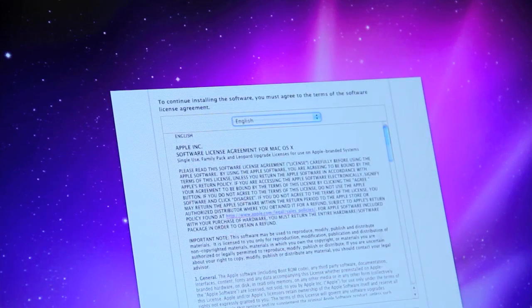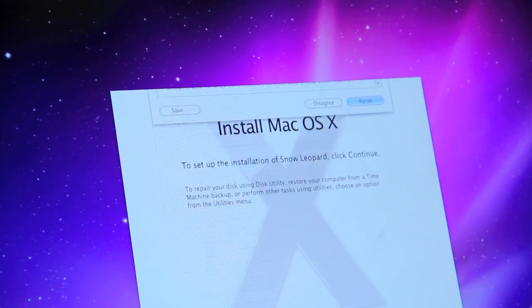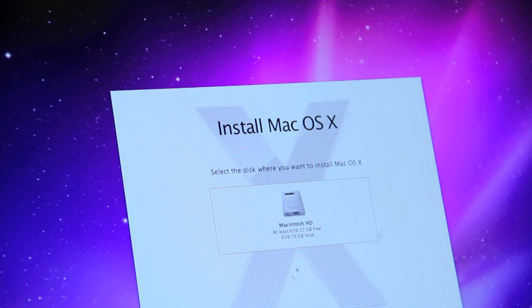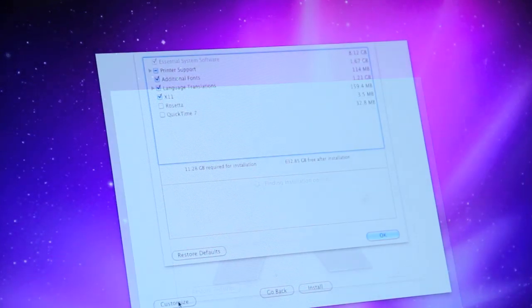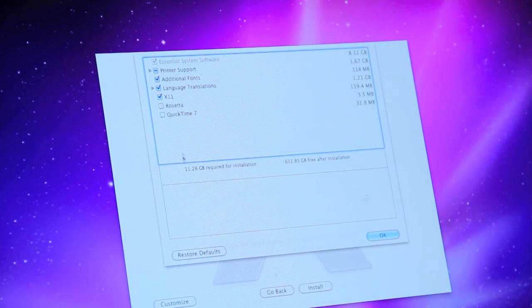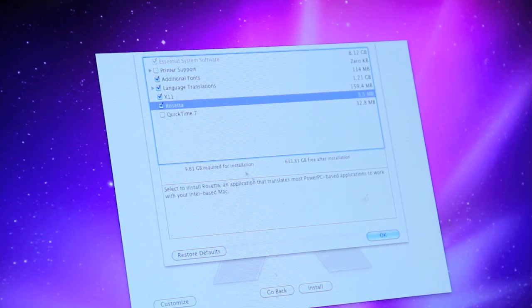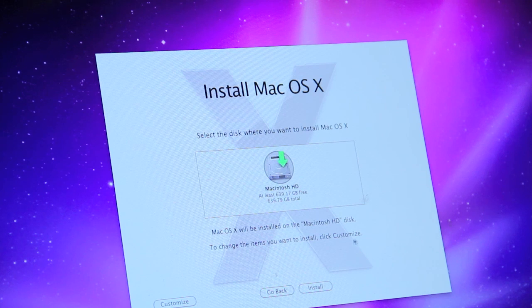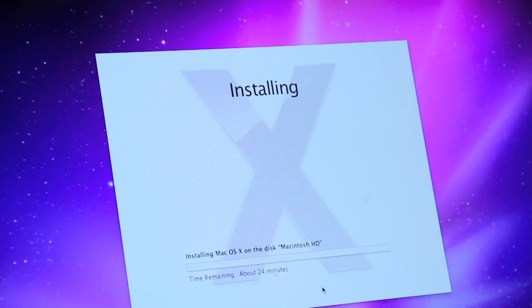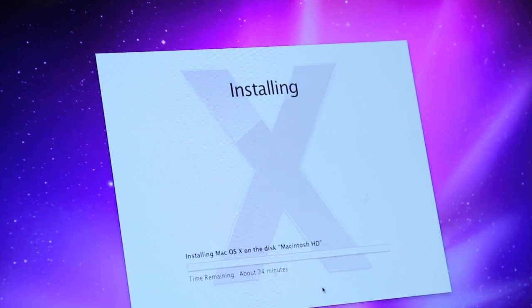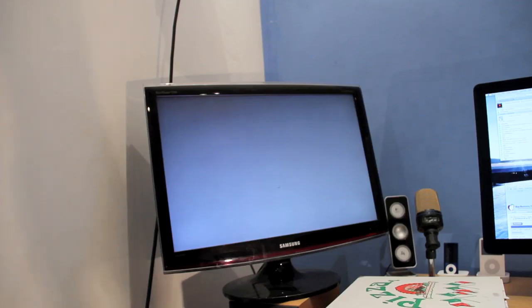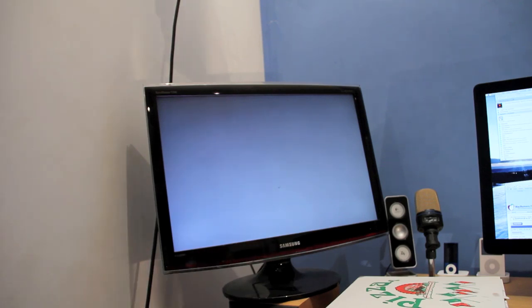Click continue. Then agree. Select your hard drive once more and click customize. Uncheck printer support. Then check Rosetta and click OK. Then click install. Installation will now begin and I'll pause the video.